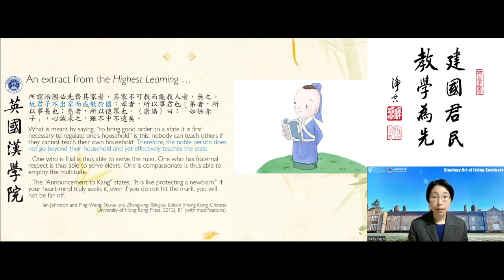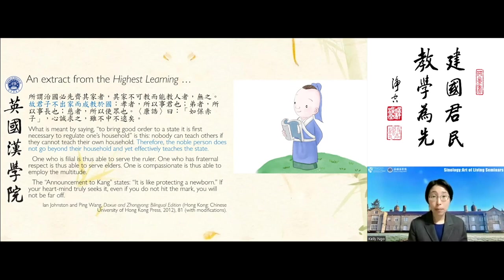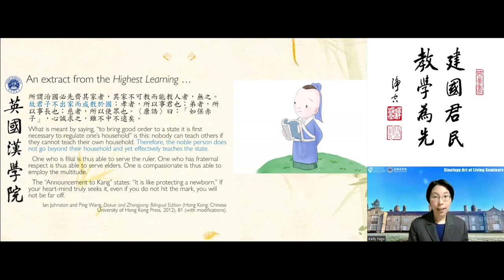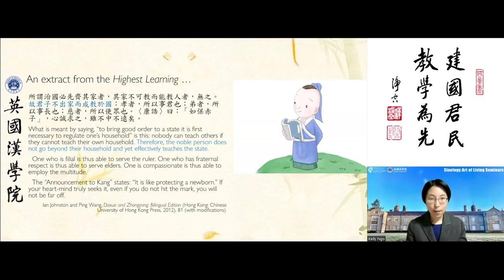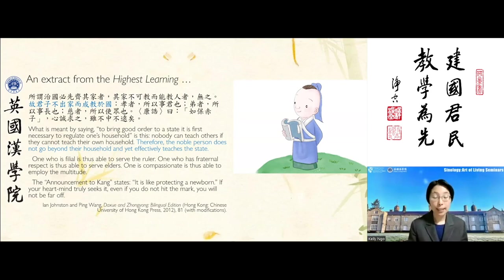The person of noble character is not necessarily born into the noble classes, but has cultivated themselves accordingly. In the Confucian context, the noble person — the Chinese junzi — refers to someone who has cultivated their ethical character to such a standard.